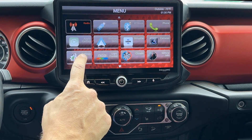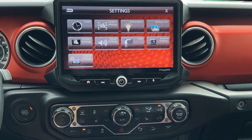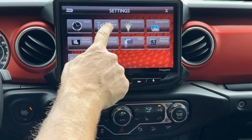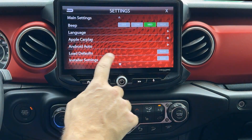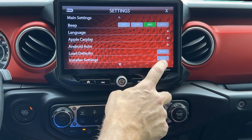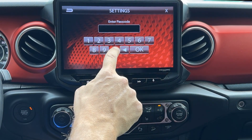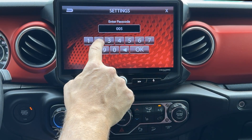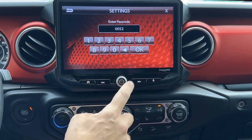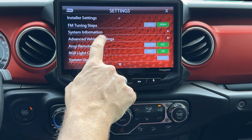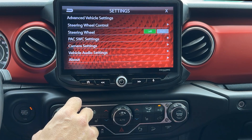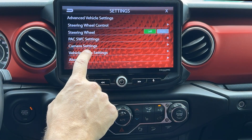To start, enter the Settings menu, then select System Settings, then Installer Settings, then enter 0052 and OK. Now we select Advanced Vehicle Settings, then Vehicle Audio Settings.